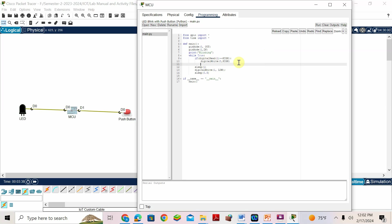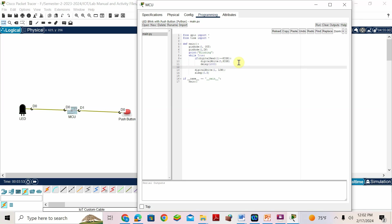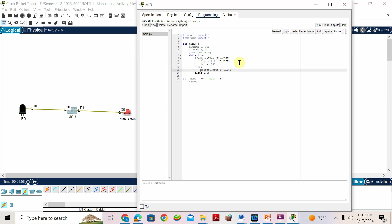Then give a sleep or delay of 1000 milliseconds — one second. Then in the 'else' branch — if the button is not touched or released — write: digital write of 0 comma LOW, so the LED becomes off.